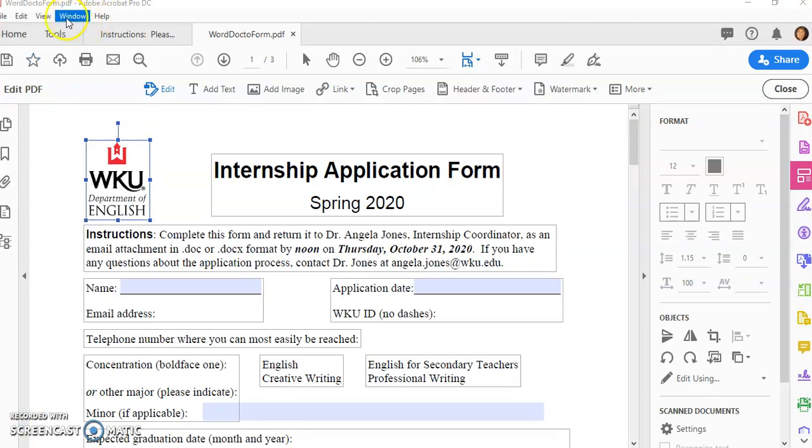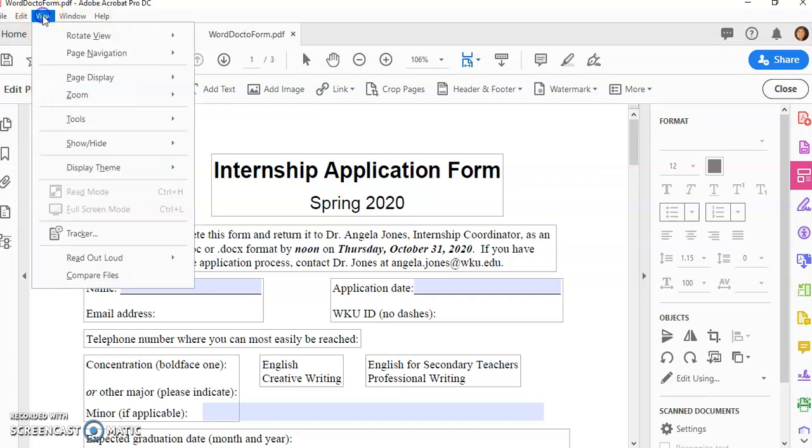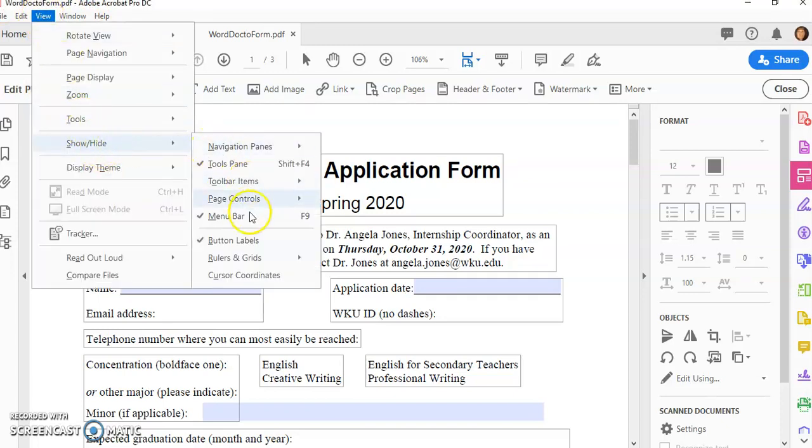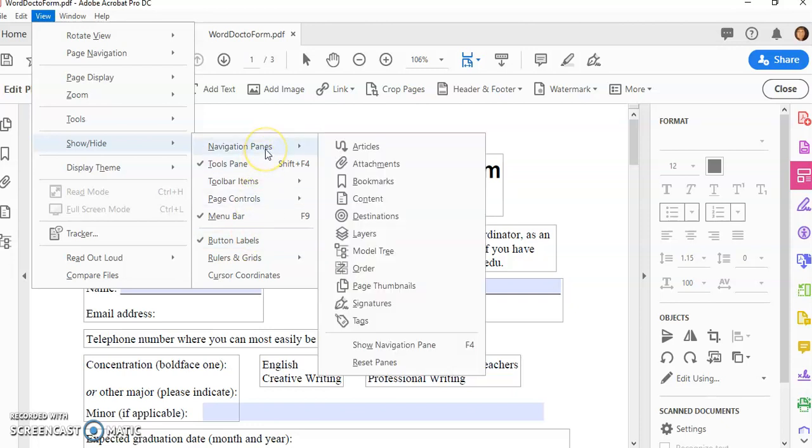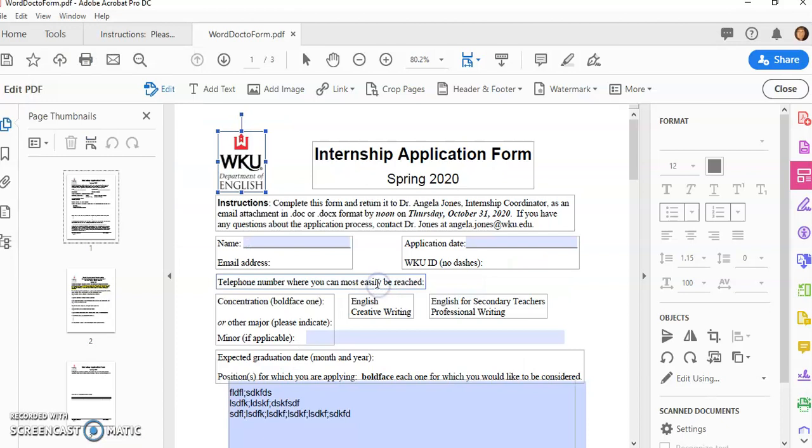So let's just go on up to our view show hide and we want to go here to our navigation pane and the page thumbnails.